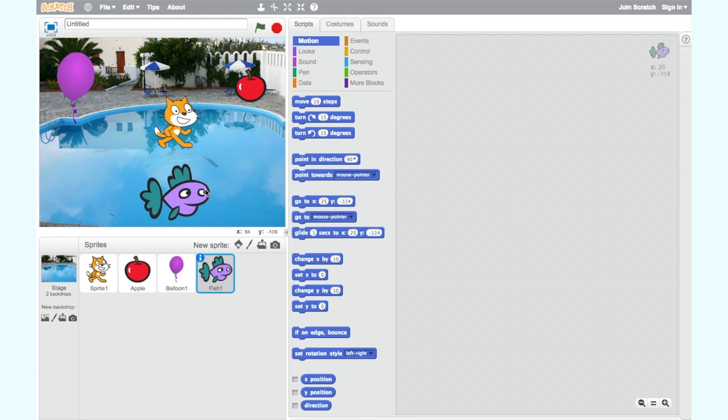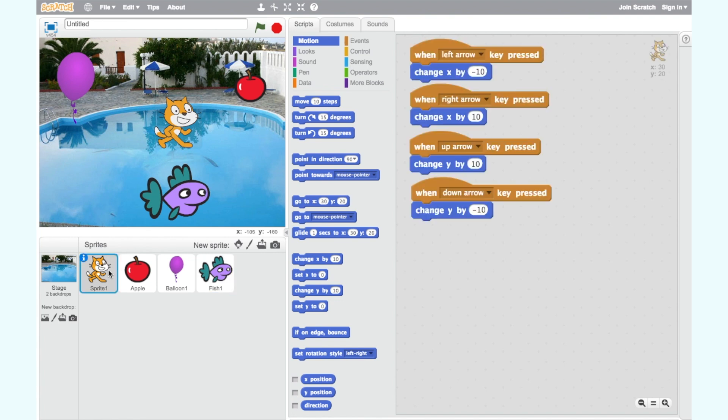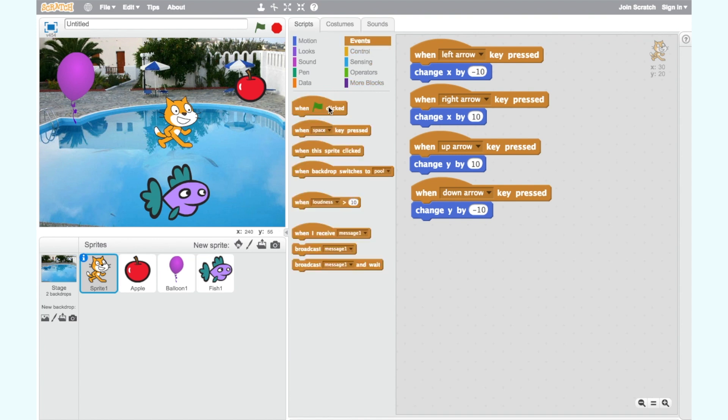For step four we're going to add more code to our cat so that when the cat touches these sprites he says something in a speech bubble. To begin our code we need a when green flag clicked block.